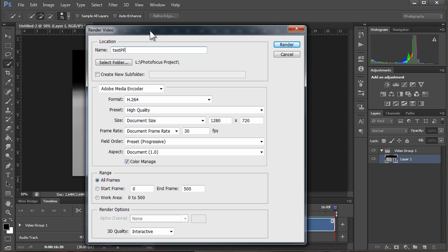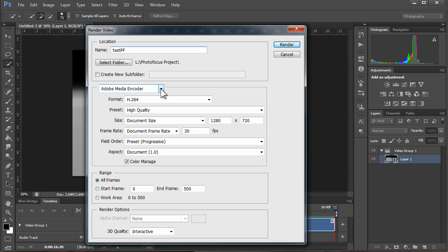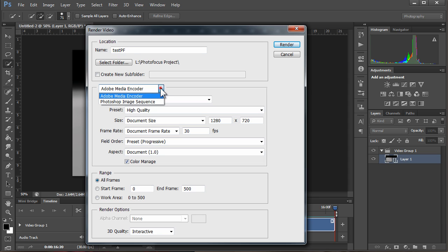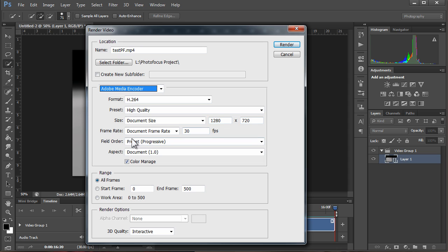We're just going to choose a name—we'll call it Test for Photo Focus. Then you select a folder, an output folder. In this case it's going to be the Photo Focus project on my L drive. It's going to use the Adobe Media Encoder to render the file. You can do an image sequence, but the format we're going to be using is H.264, high quality. You notice that the size of the file is going to be the same as the size of each one of the files. The size of the video is going to be the same as the size of an individual file.